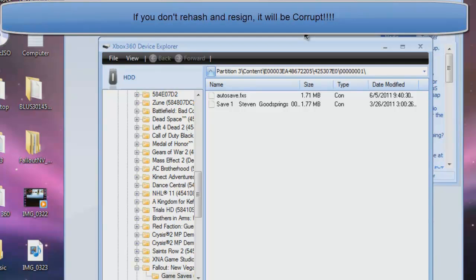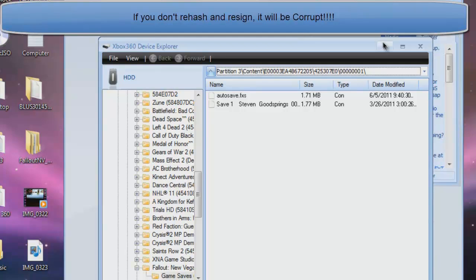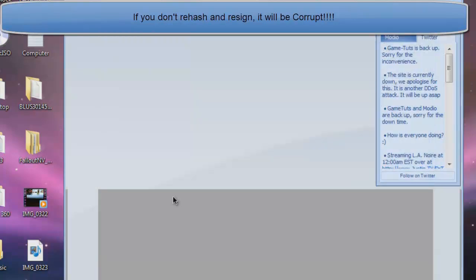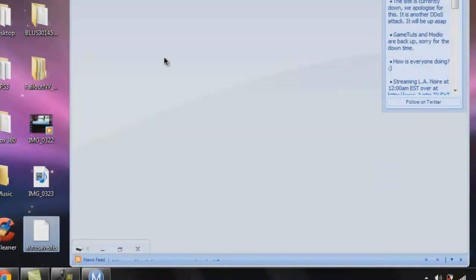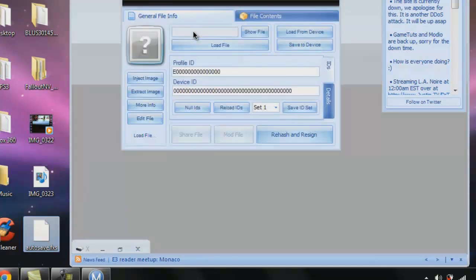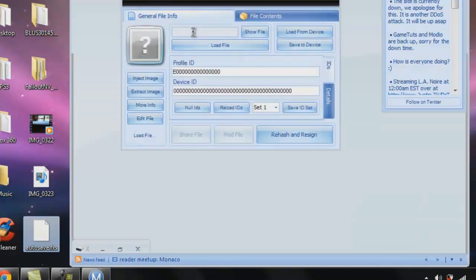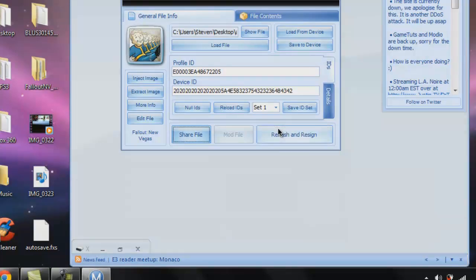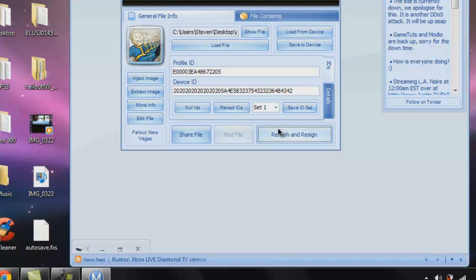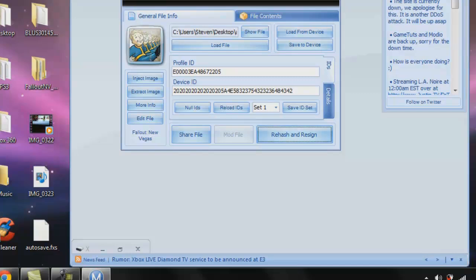Now go back into Modio. Minimize this. It will be down here. Now drag the autosave.fss, drag it into Modio. It will open up. Now click rehash and resign. Make a little noise. Do it twice just to make sure. Close it.